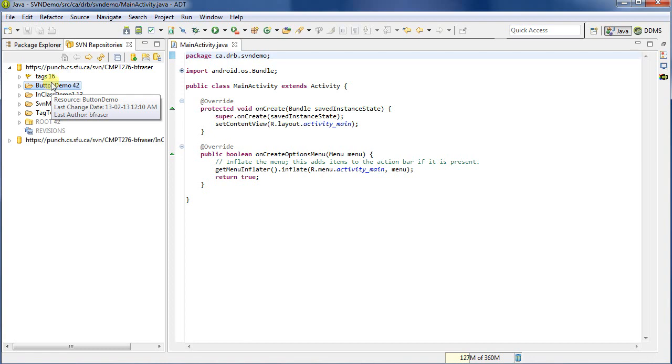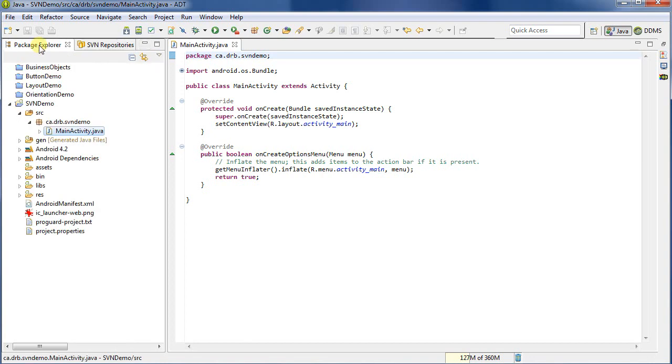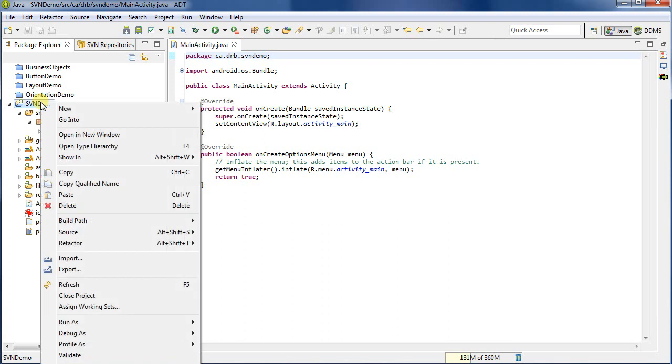So in fact, let's do that now. So I'm going to go back to my Project Explorer, and I'm going to share this SVN Demo Project with SVN. So what I do is I right-click on it, and down here near the bottom, just on the screen here, there's a Team, and there's a Share Project option.